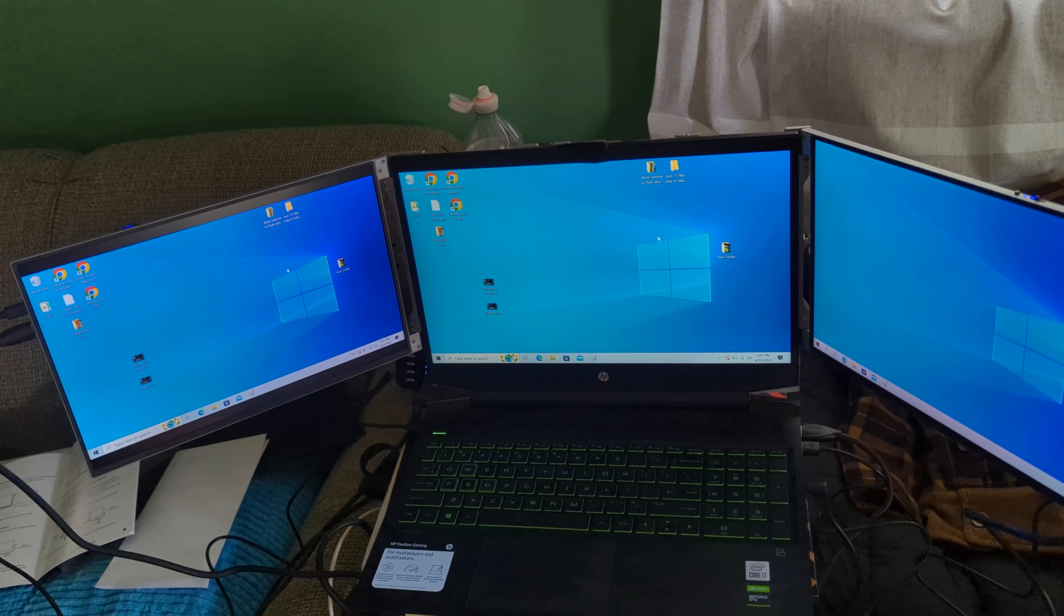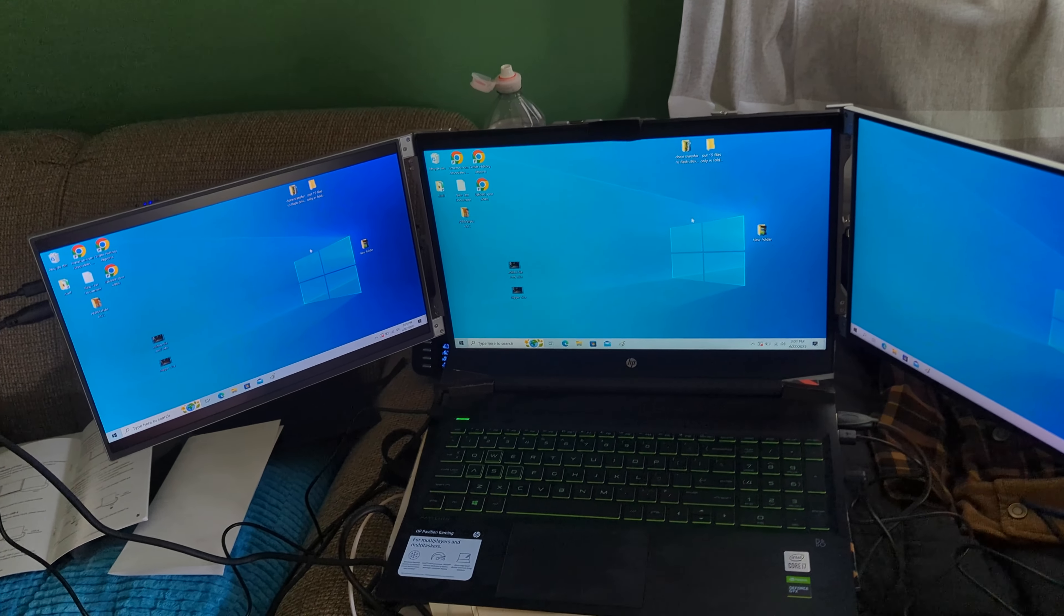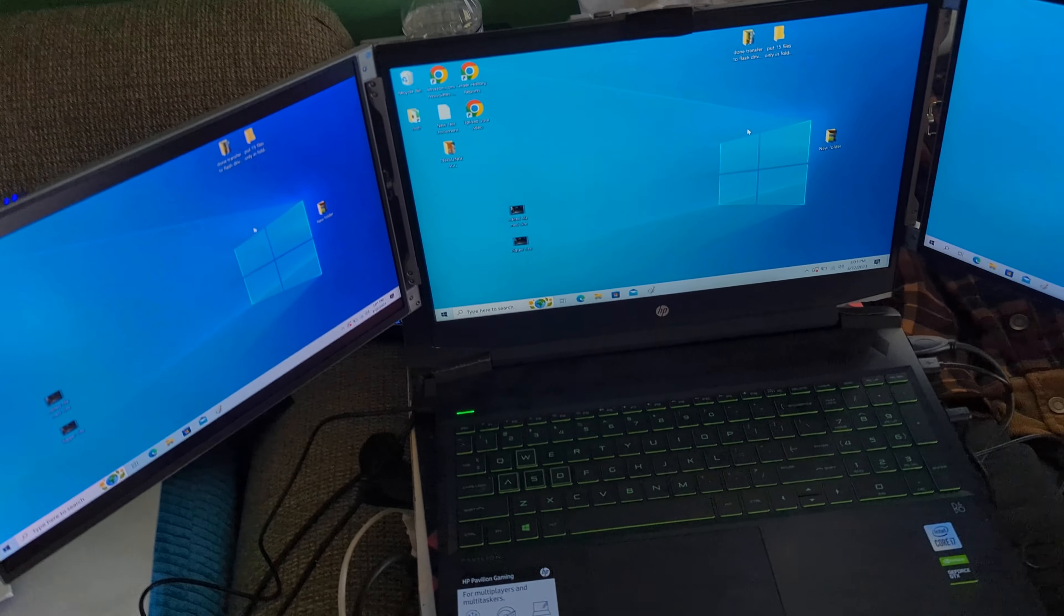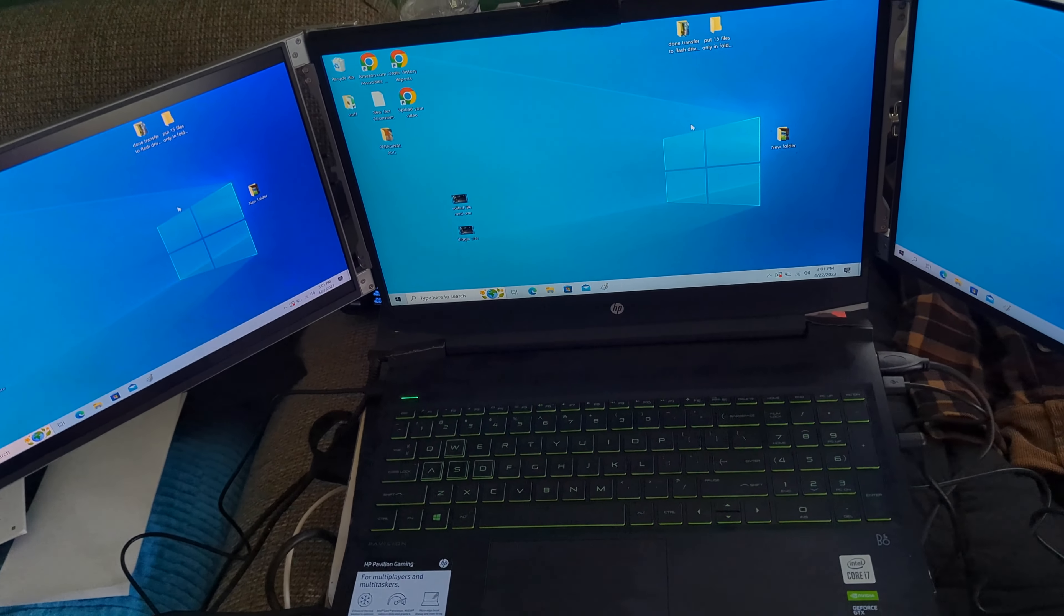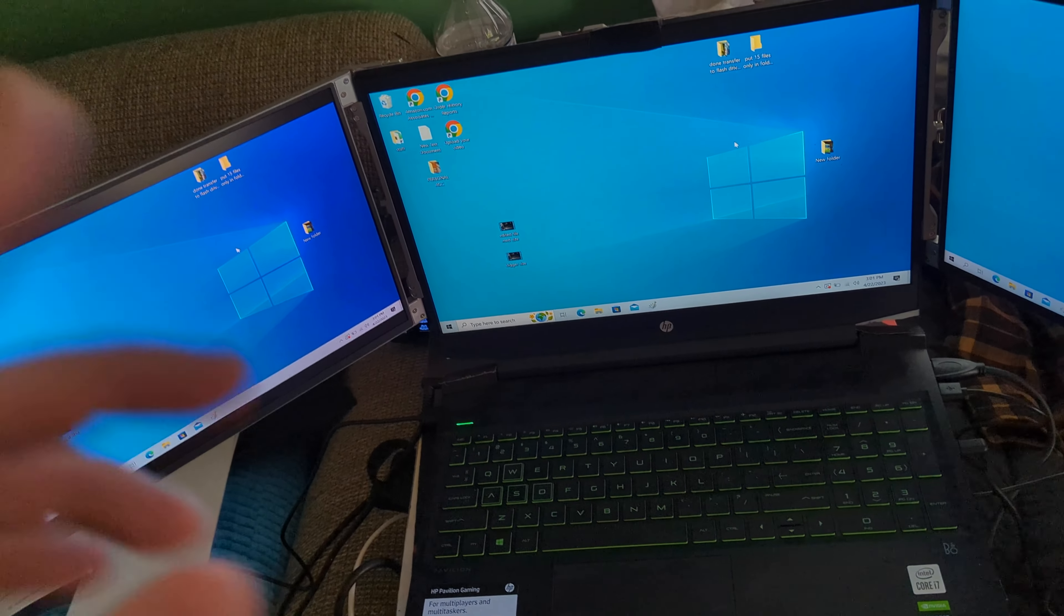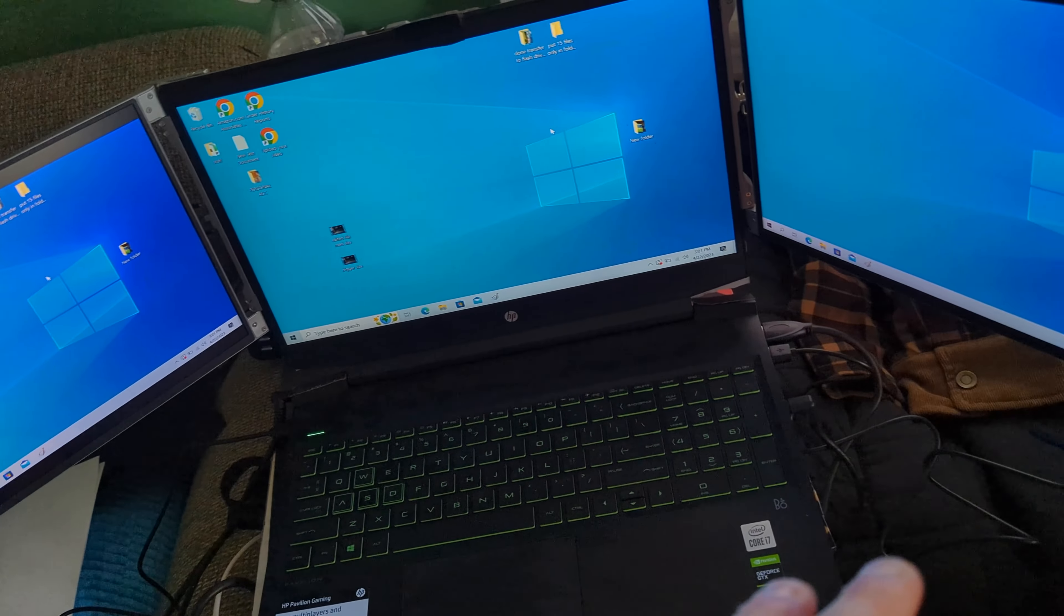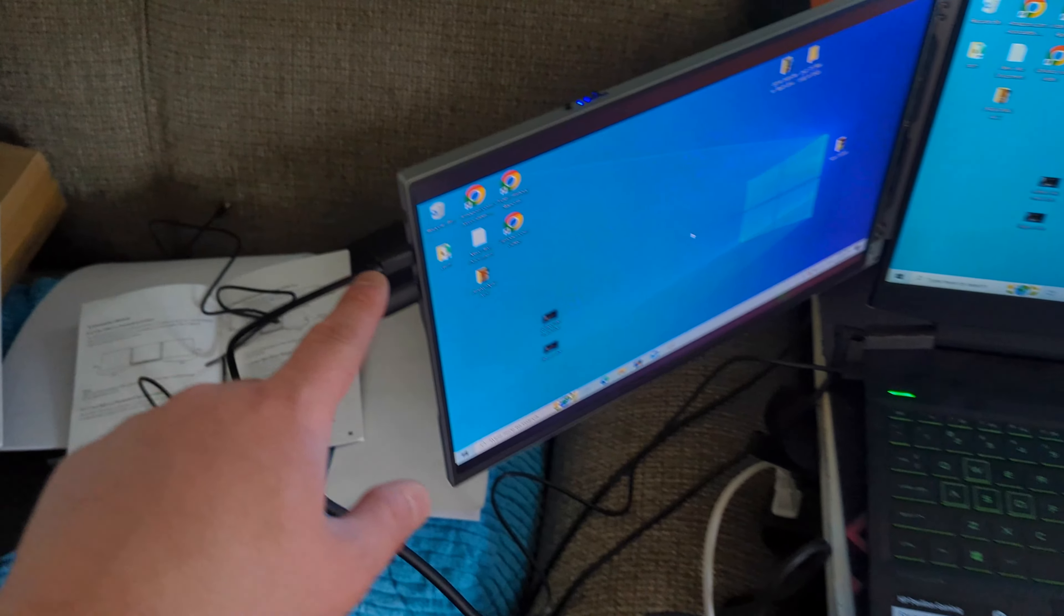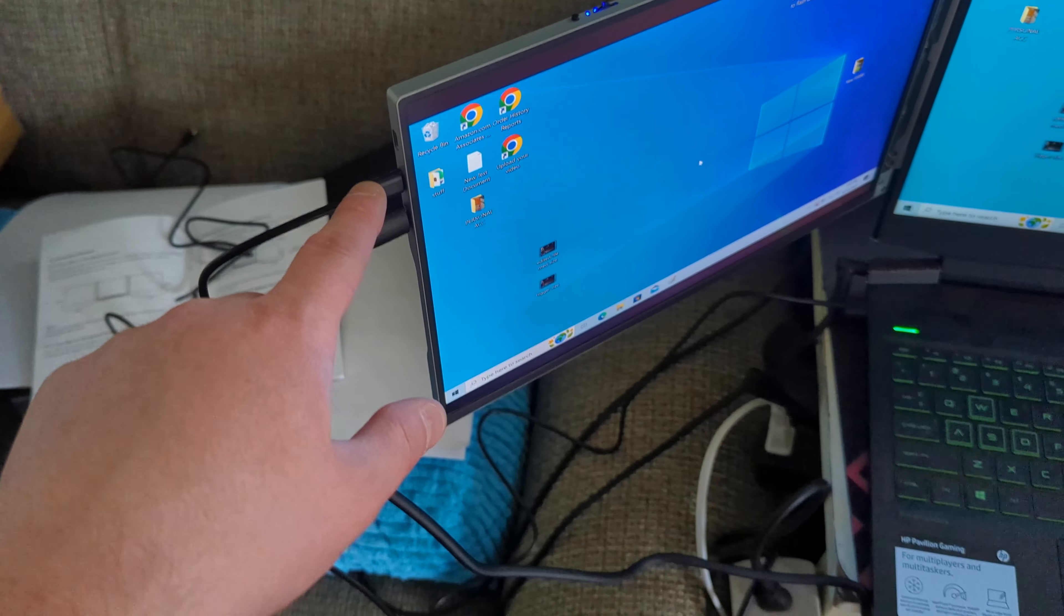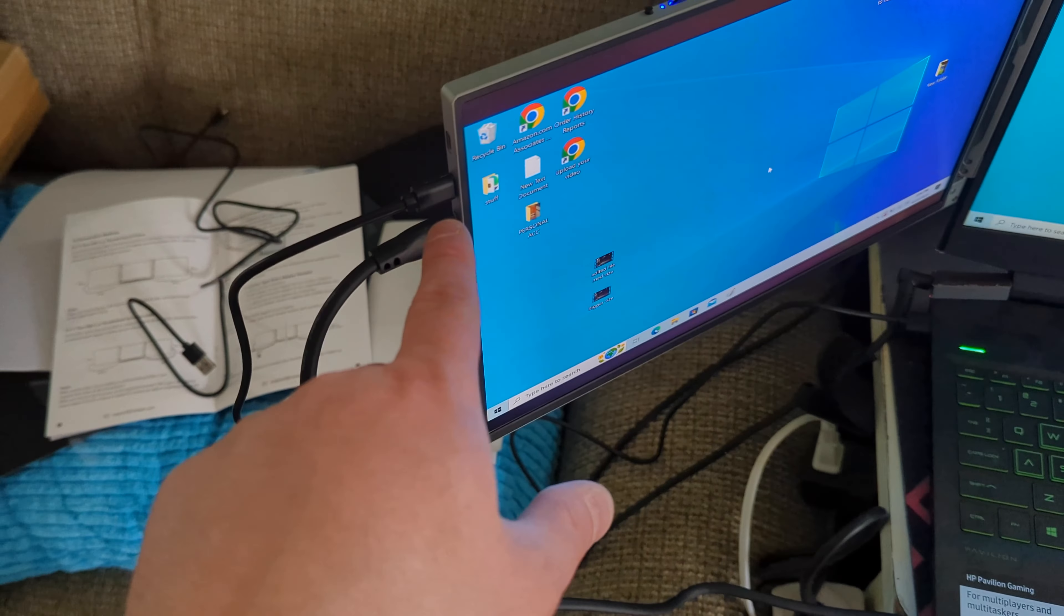Okay, now that we got it set up, obviously the wires are kind of running a little everywhere, but we obviously have to set it up better. But I want to go over a couple things. For us we used a USB cable and a type C cable.